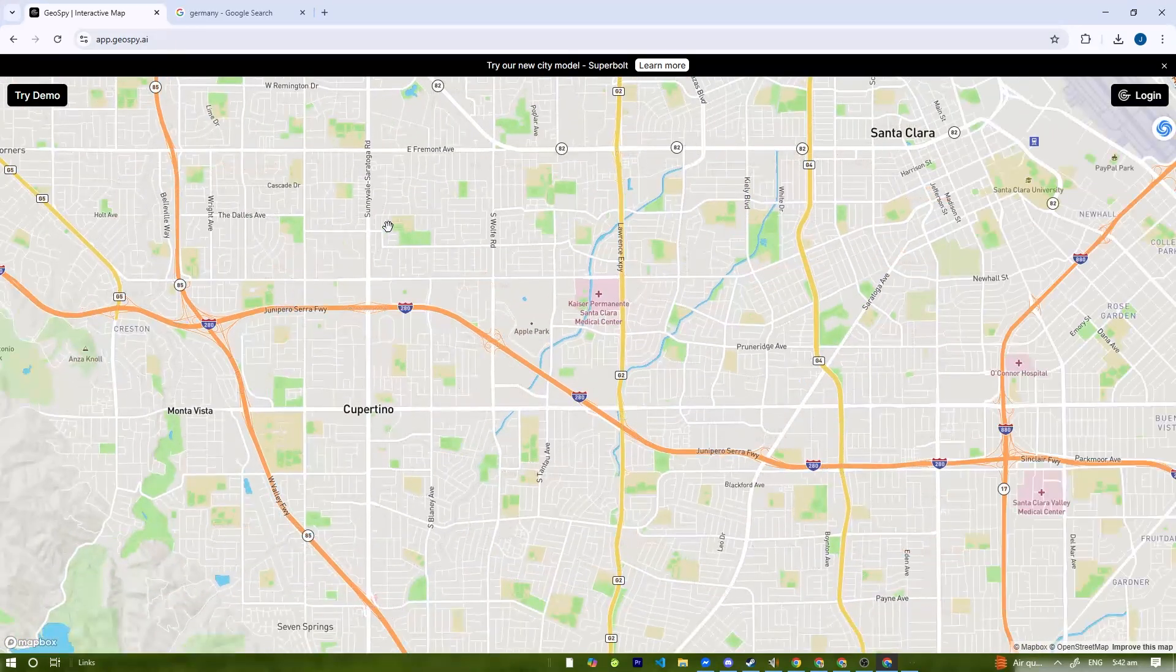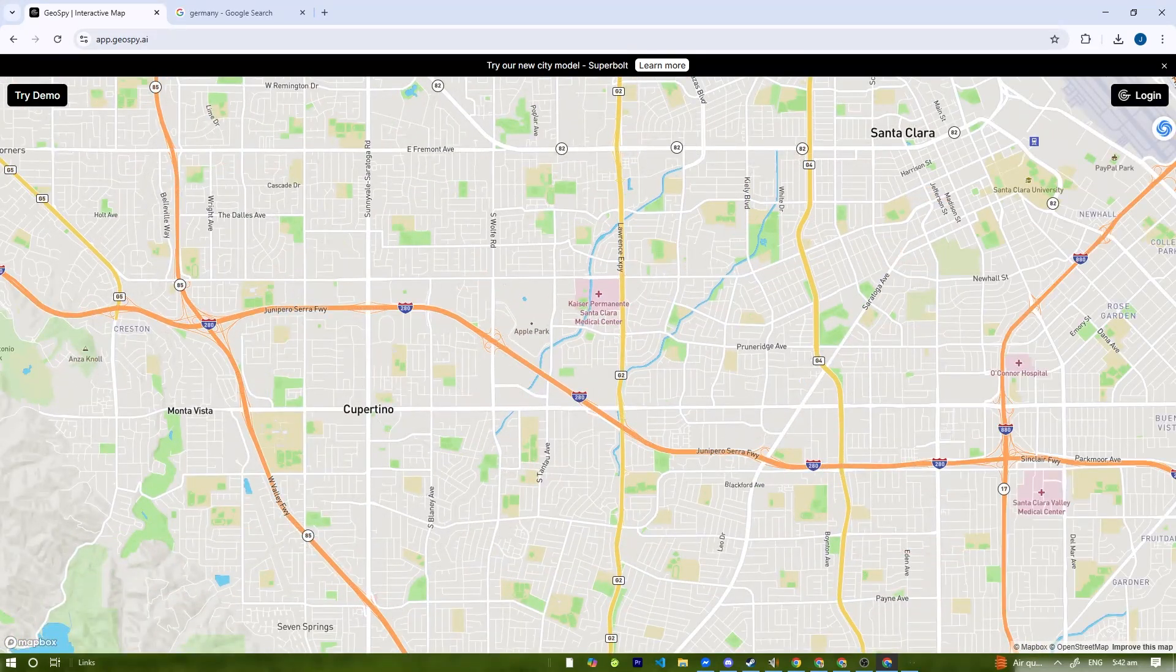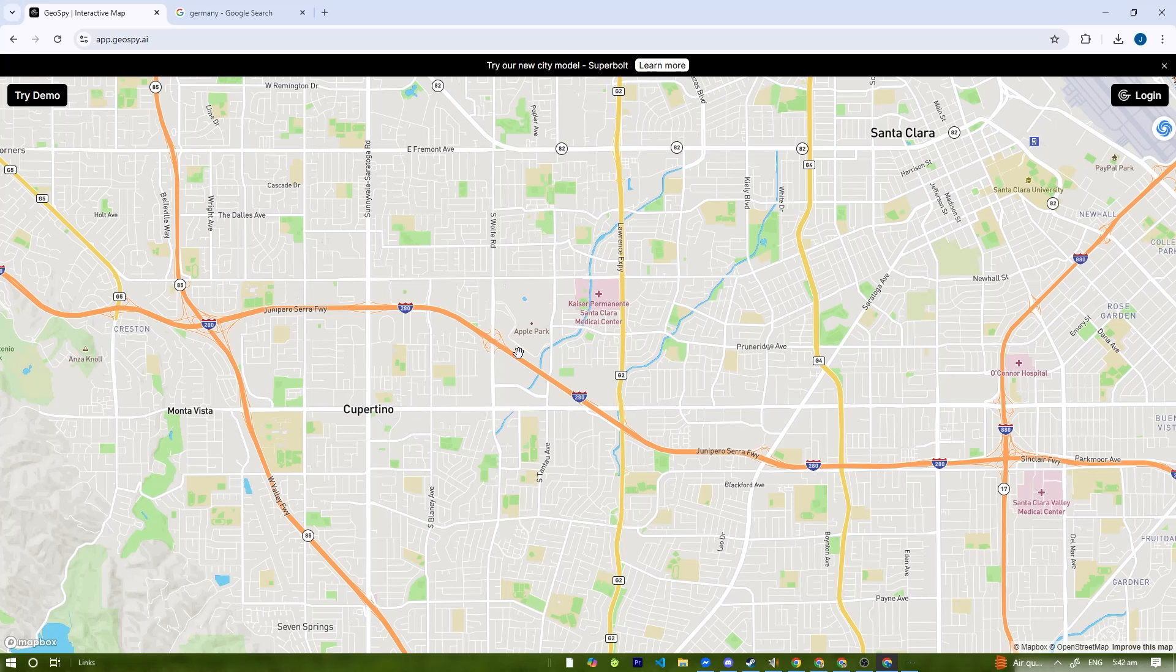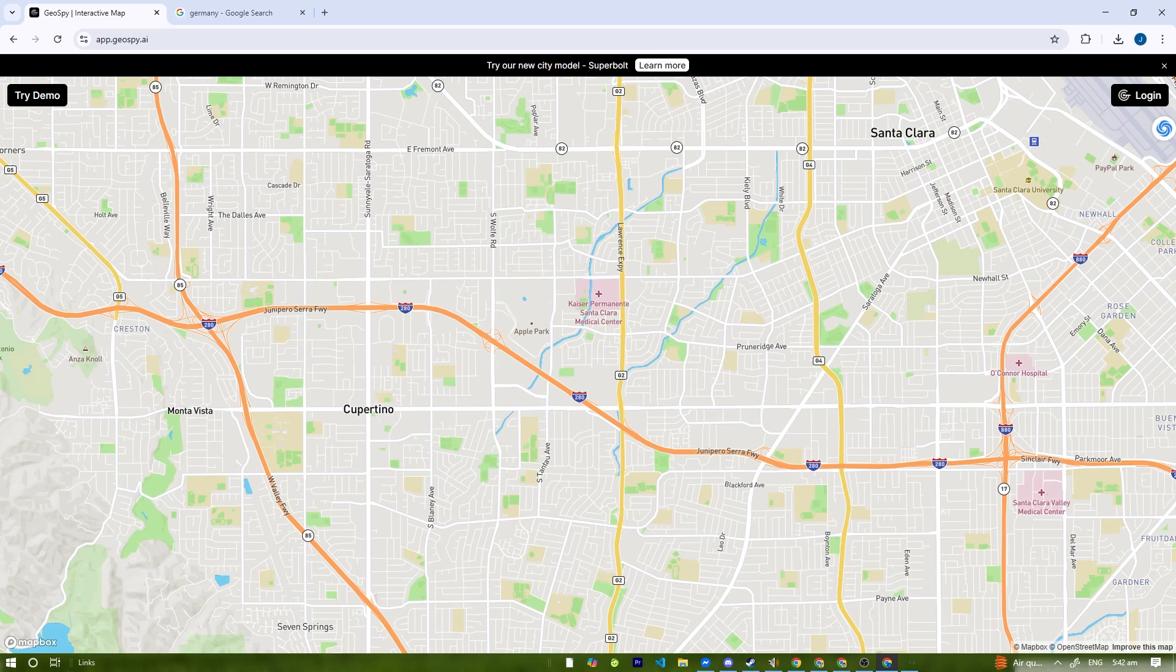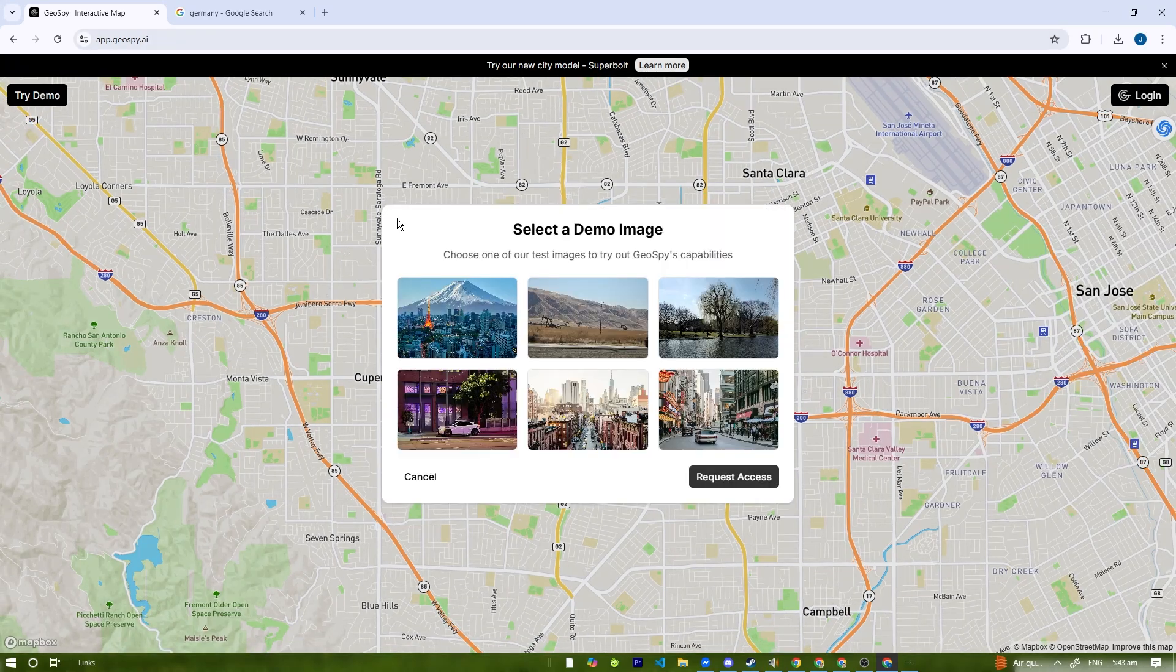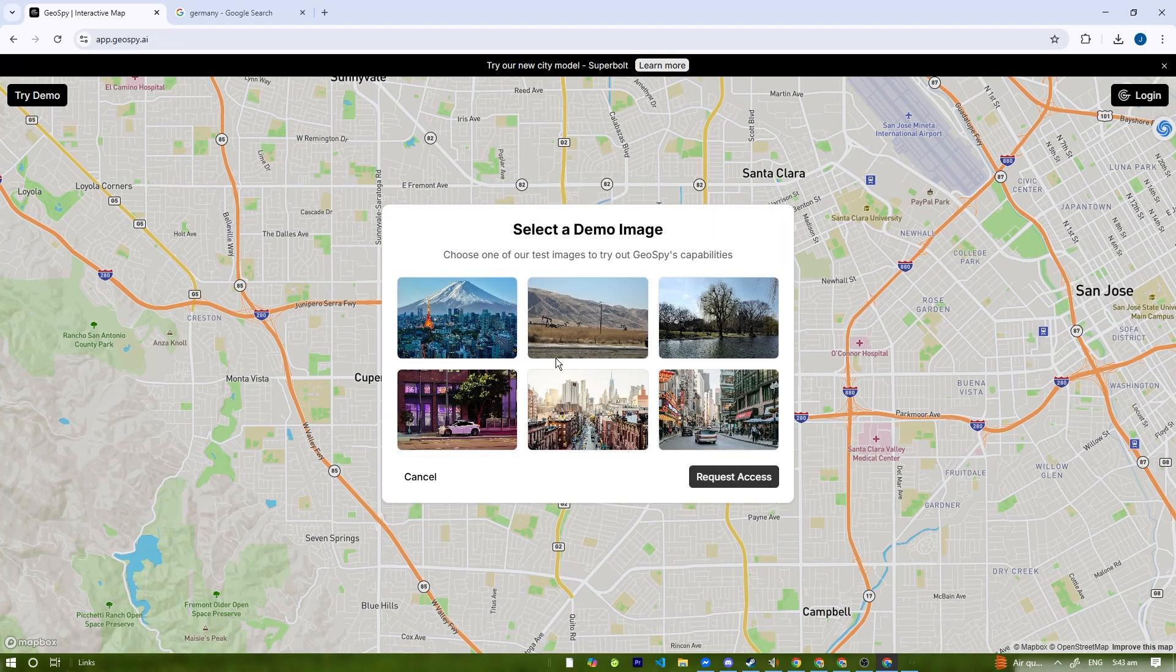The tool compares the image to its extensive dataset to estimate a possible location. This process typically takes a few seconds to a minute, depending on the picture. After processing, the AI provides its best guess for the location. You'll see the coordinates on the map.